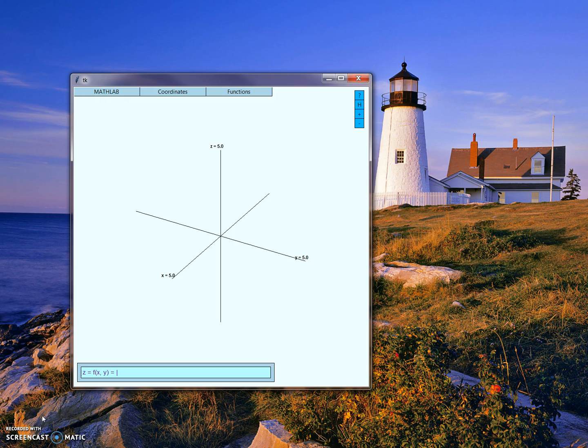This term project is called Math Lab, which stands for Mathematics Laboratory, and is basically a graphic calculator.